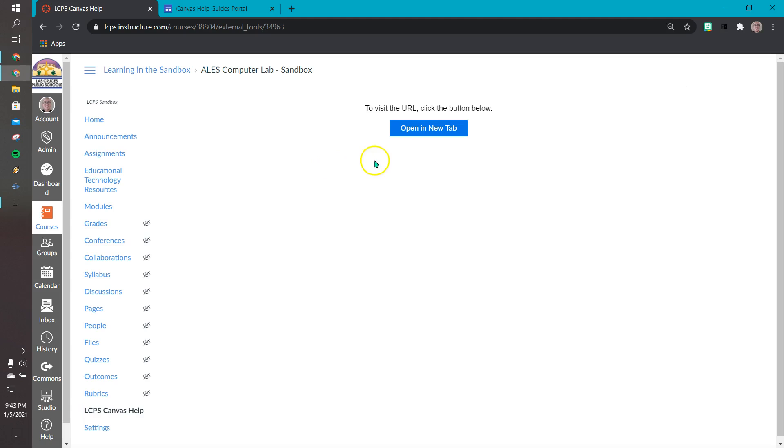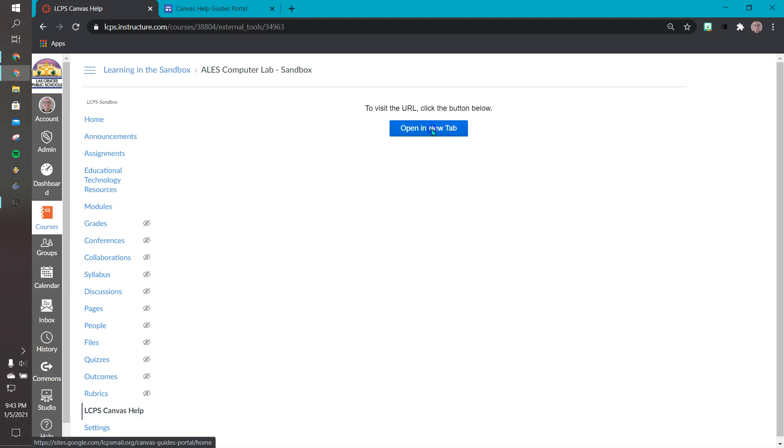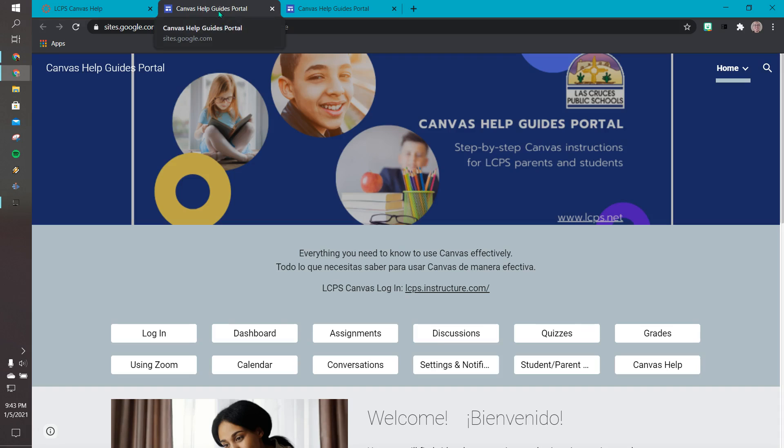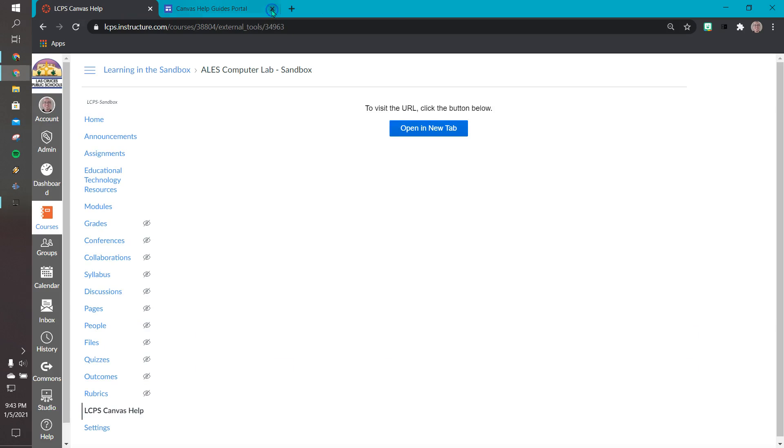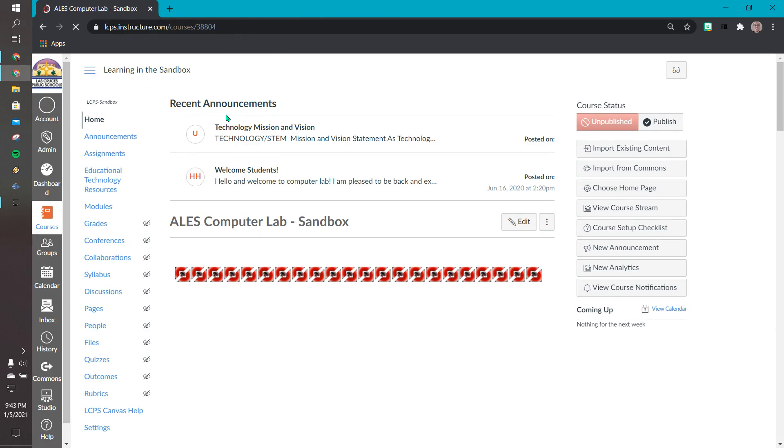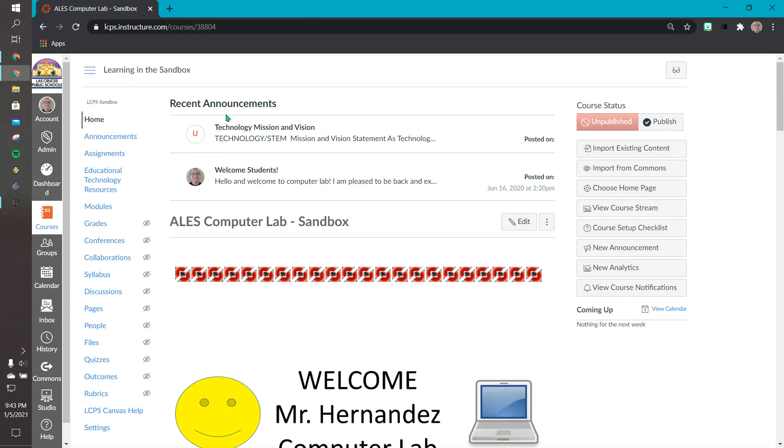You'll see that it opens up this window here that says open a new tab. We will select that, and just like that it opened up on a new tab on top of my web browser. So that's the first method of using an external link to add it as a course navigation link button on your course navigation panel.